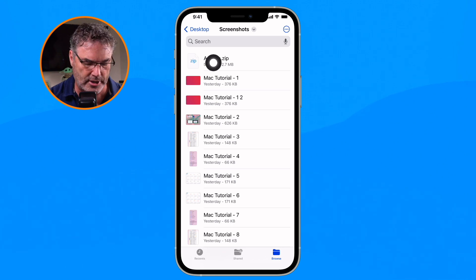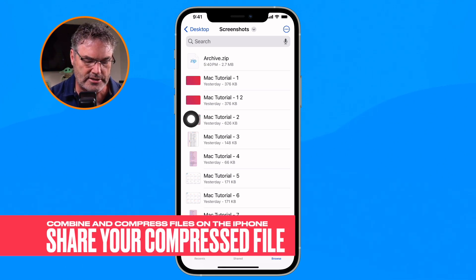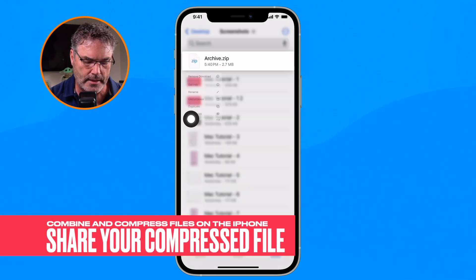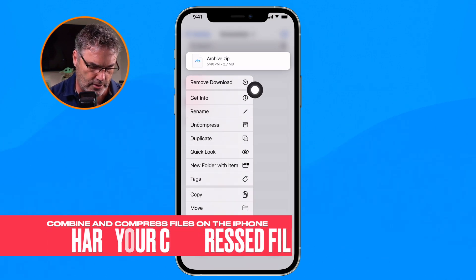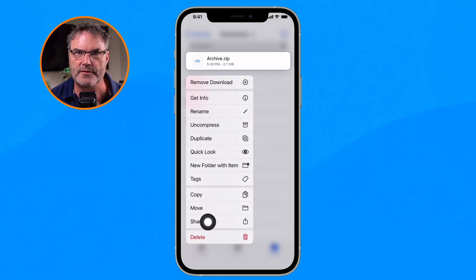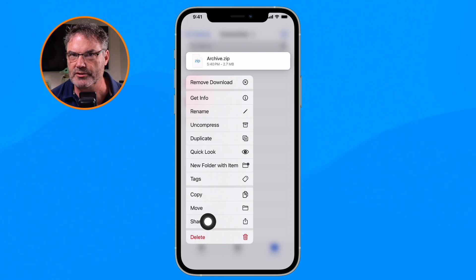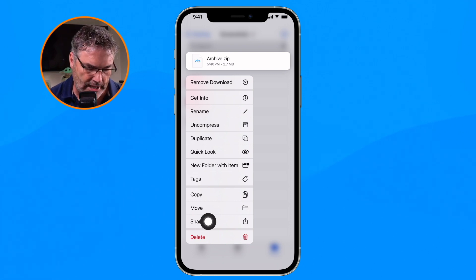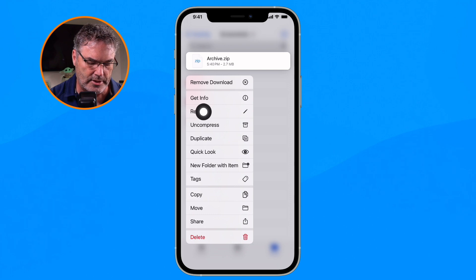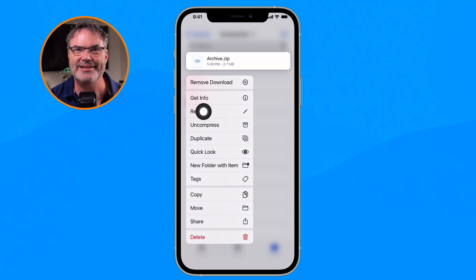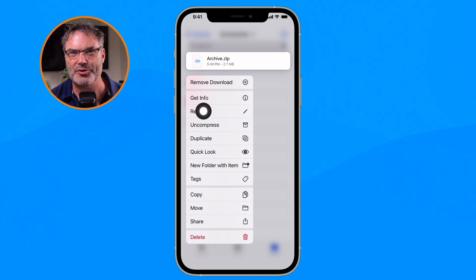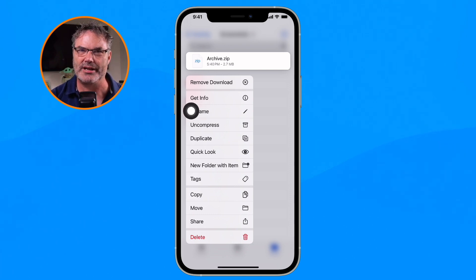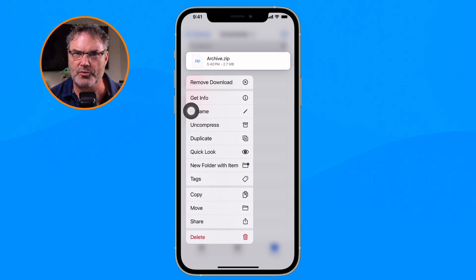Now I can take this file and share it — via email or even Messages — and it's going to be a single file. If I want to rename it, I can do that as well, so it's not just called Archive, and whoever I send it to will see the actual name.